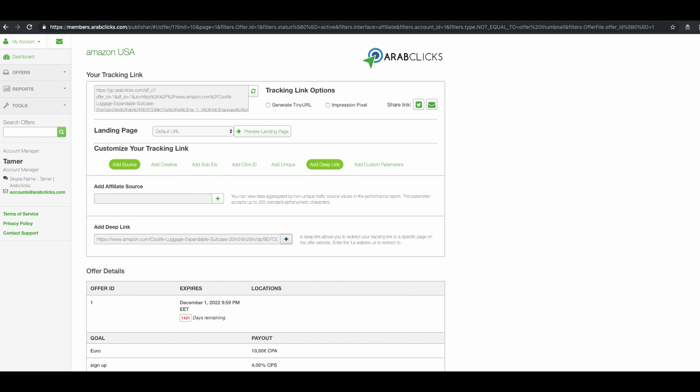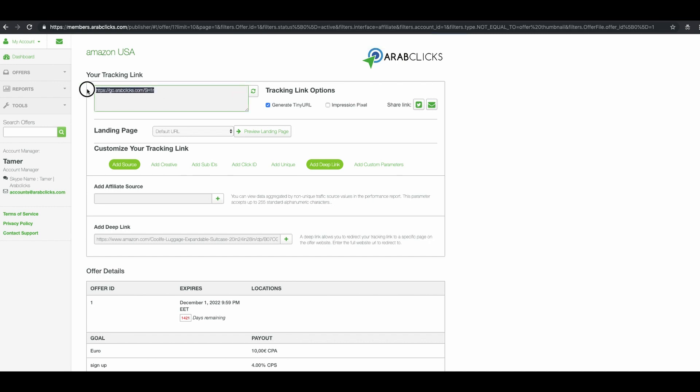Now, in order to get a shorter, more usable link, check the generate tiny URL box here. Your link is now ready and you can copy the link from the text box and place it in your channel or website. It is important to note that you cannot alter either of these links inside this text box, the deep link or the tiny URL. Any change in the link can cause it not to record your transactions.